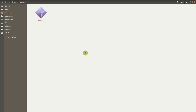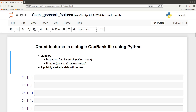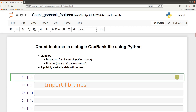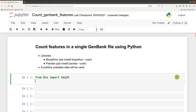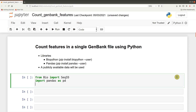Now let's go back to the Python terminal to proceed. On the Python terminal or interface, we will first import our libraries. We will import BioPython: from Bio import SeqIO. Then we will import pandas: import pandas as pd. Then we will import the Counter function: from collections import Counter.